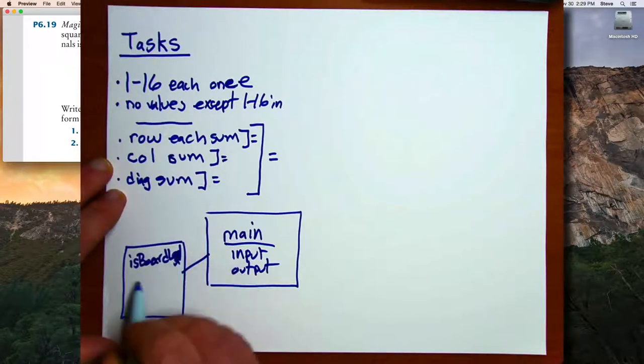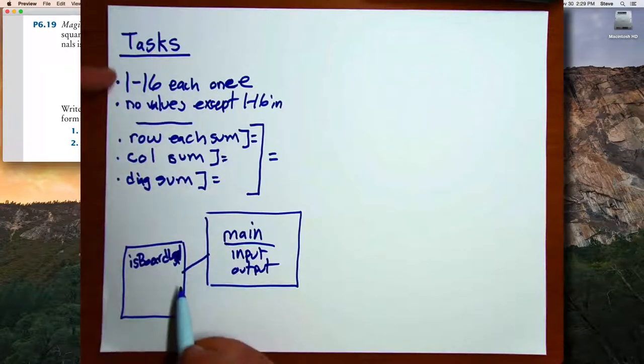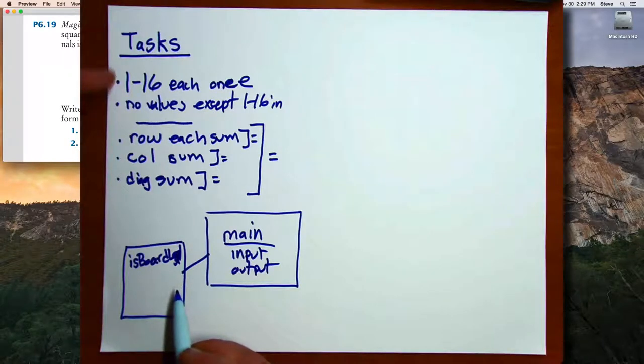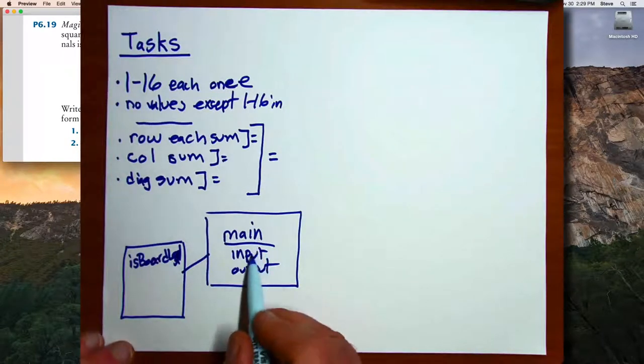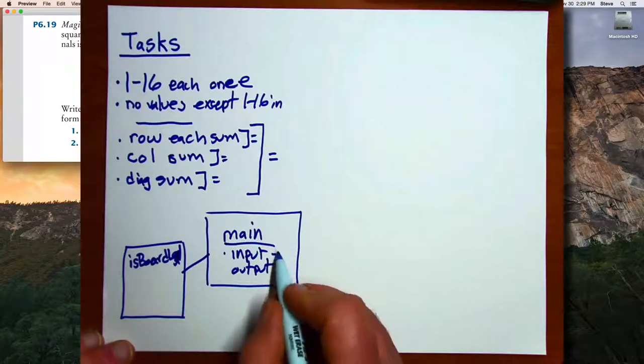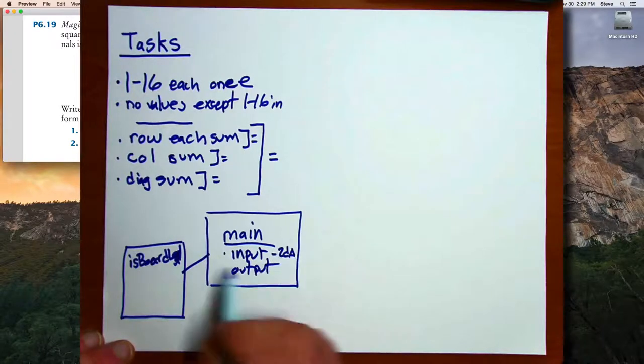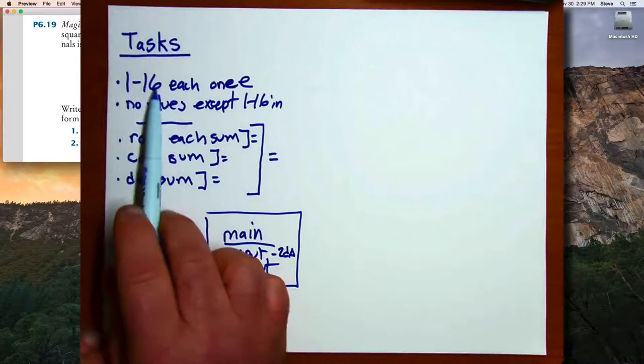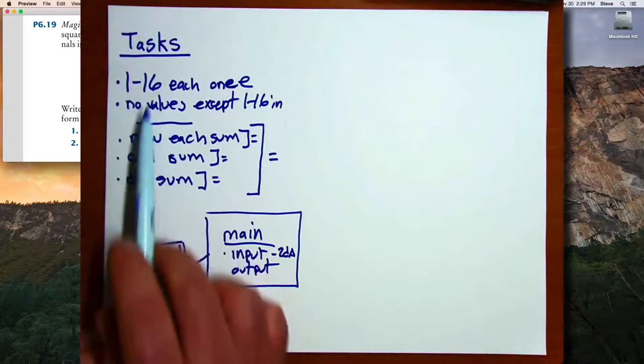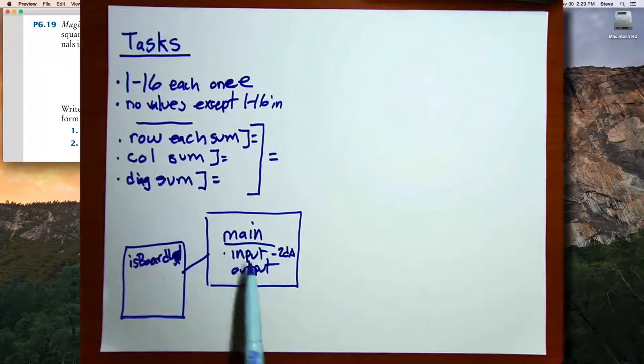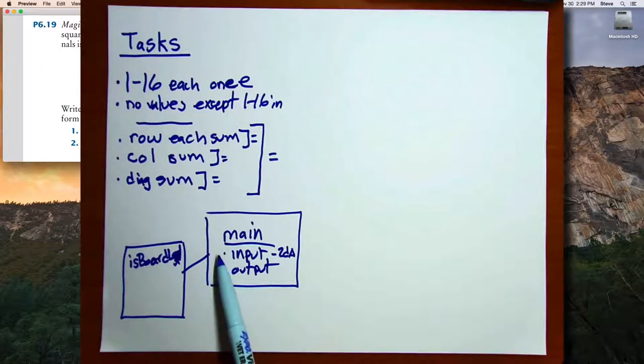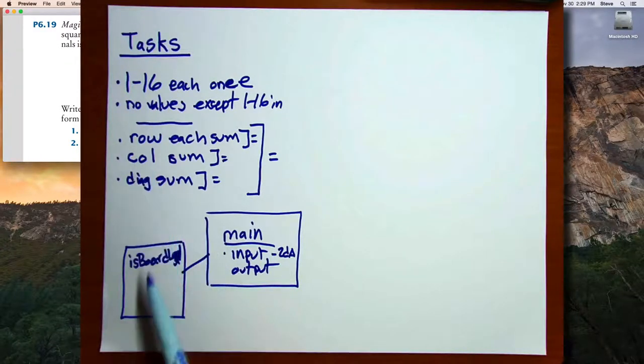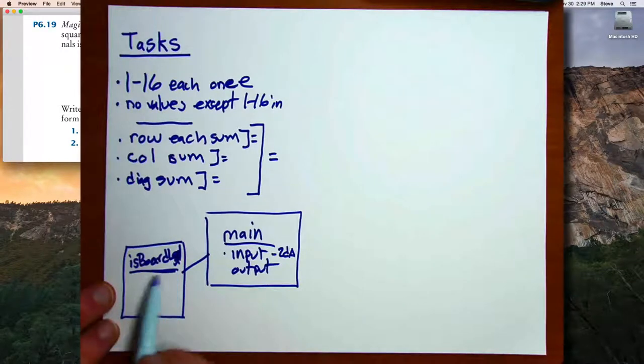Between these two functions, I want to handle these two validation tasks. My main program, when it's receiving input and storing them in a 2D array, can make sure that every value input comes in the range of 1 through 16. But more serious checking, for example to make sure you didn't enter the number 15 twice, is going to be handled in isBoardLegal.